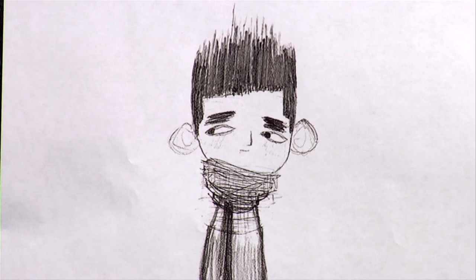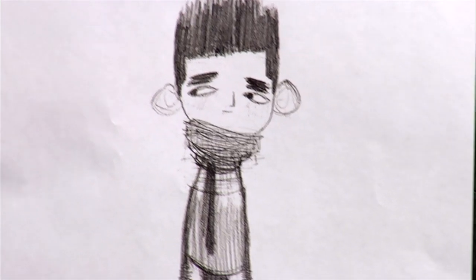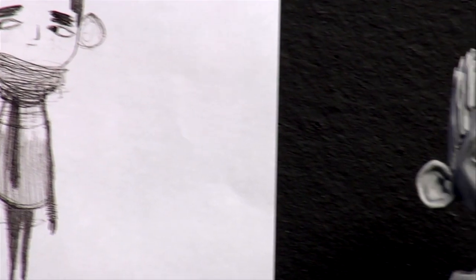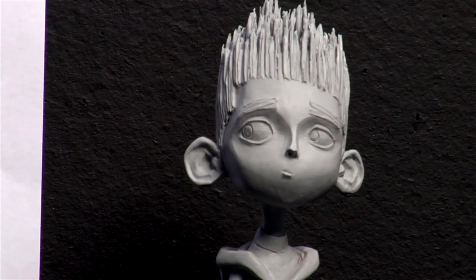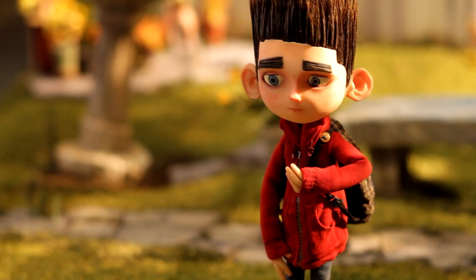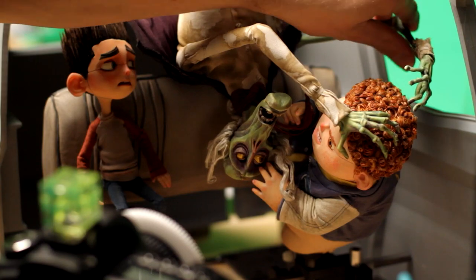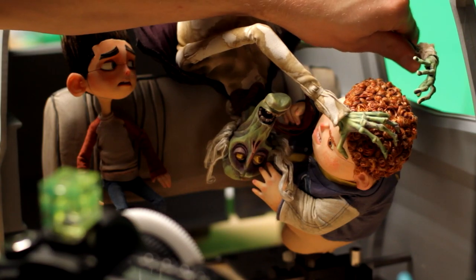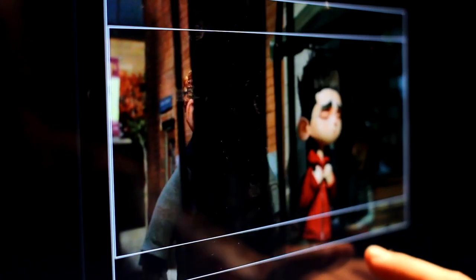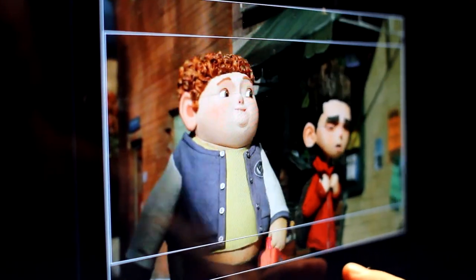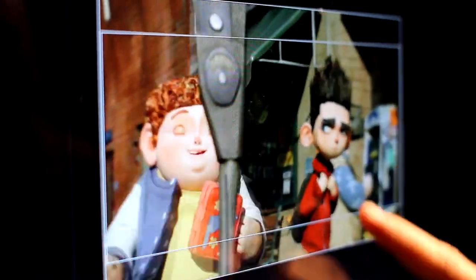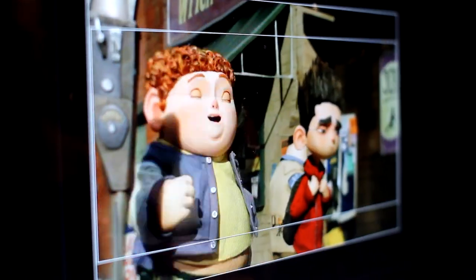We start off with a 2D image of a character and my job is to turn that 2D image into a three-dimensional puppet which can animate, can perform to how the director wants it to perform, can talk, can walk, can run, can emote.